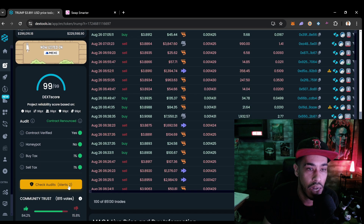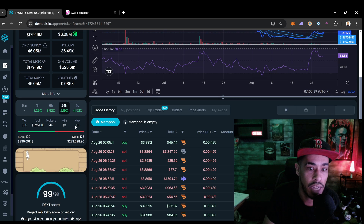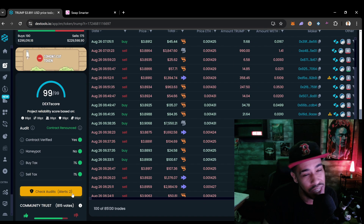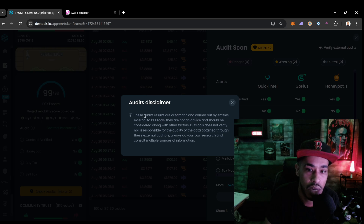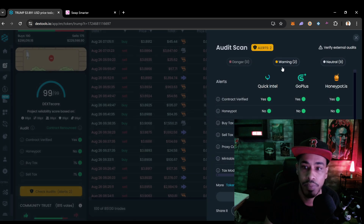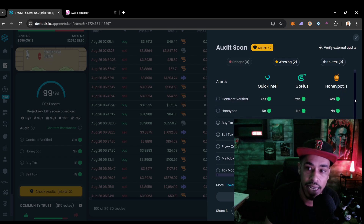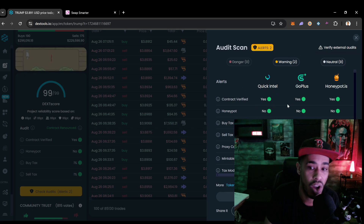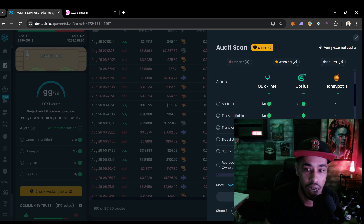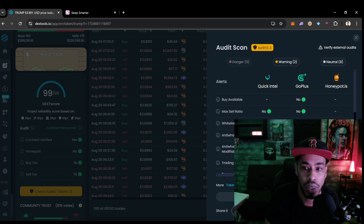DexTools is a great website to use if you're just getting started and looking for good safe projects. You have to understand that not every project in cryptocurrency is going to be safe — it's very important that you're checking these audits. We can click right here and see an audit disclaimer on DexTools saying that these audits are automatic. Honeypot.is actually takes a little more time and goes through the contract, so when I see that in there I feel a little better.